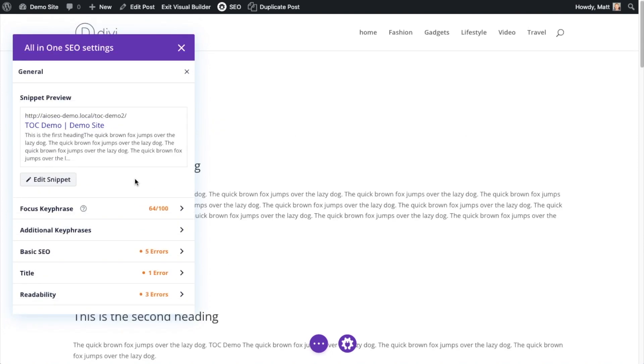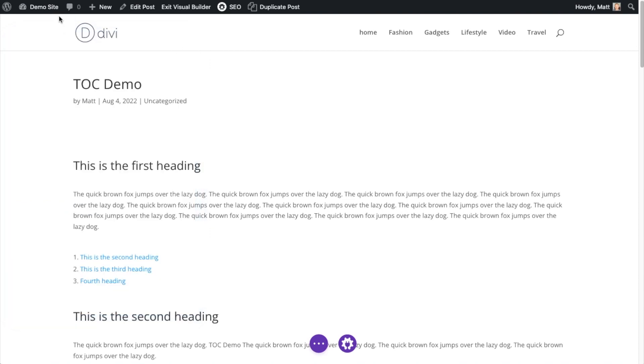We have videos on this channel that go into more detail on all these different little sections, but basically everything you need to get this page completely dialed in from an SEO standpoint is available here. So I'm going to go ahead and close this.